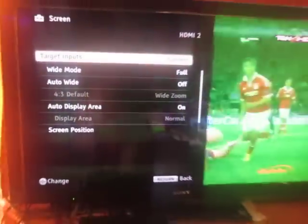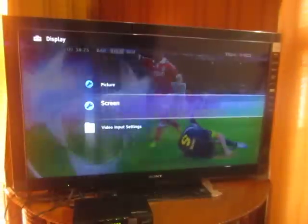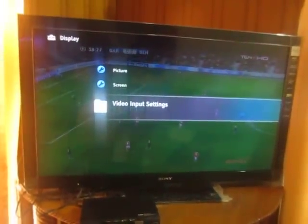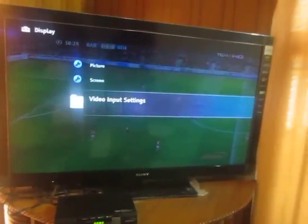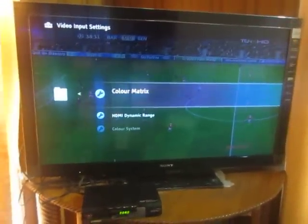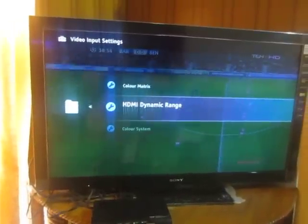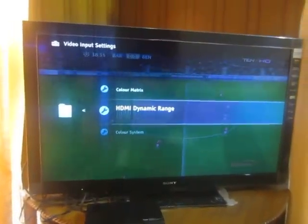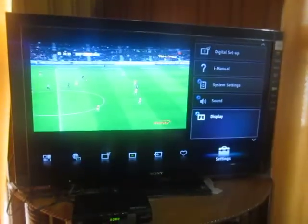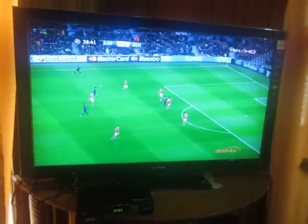The screen position is automatically done by the TV. For video input settings, everything must be Auto. The color matrix must also be Auto, and the HD dynamic range must be Auto.